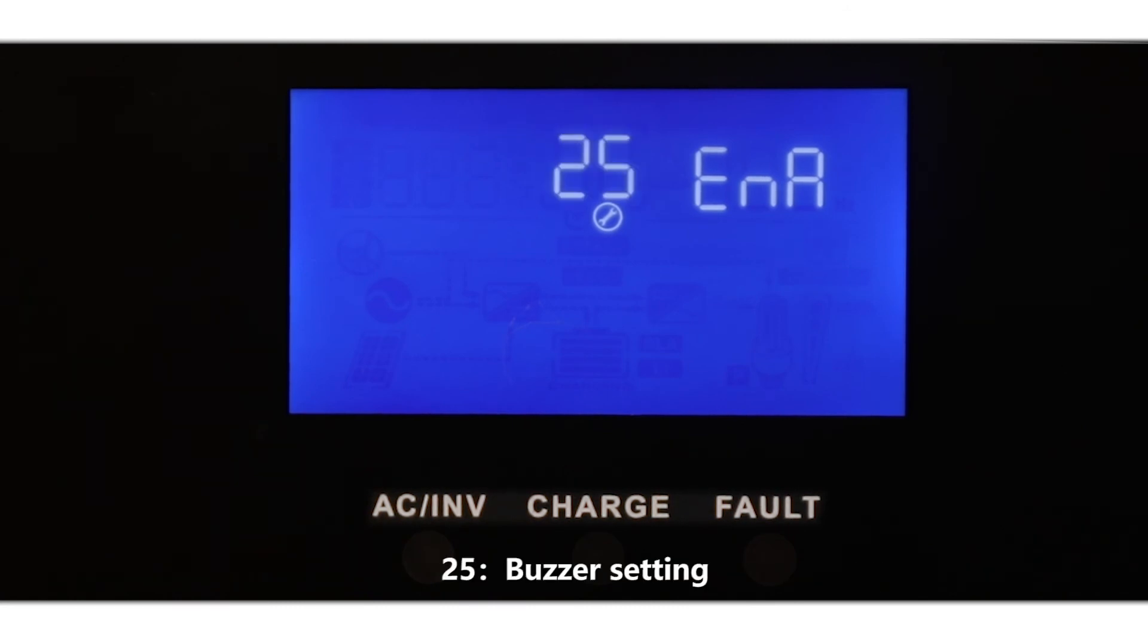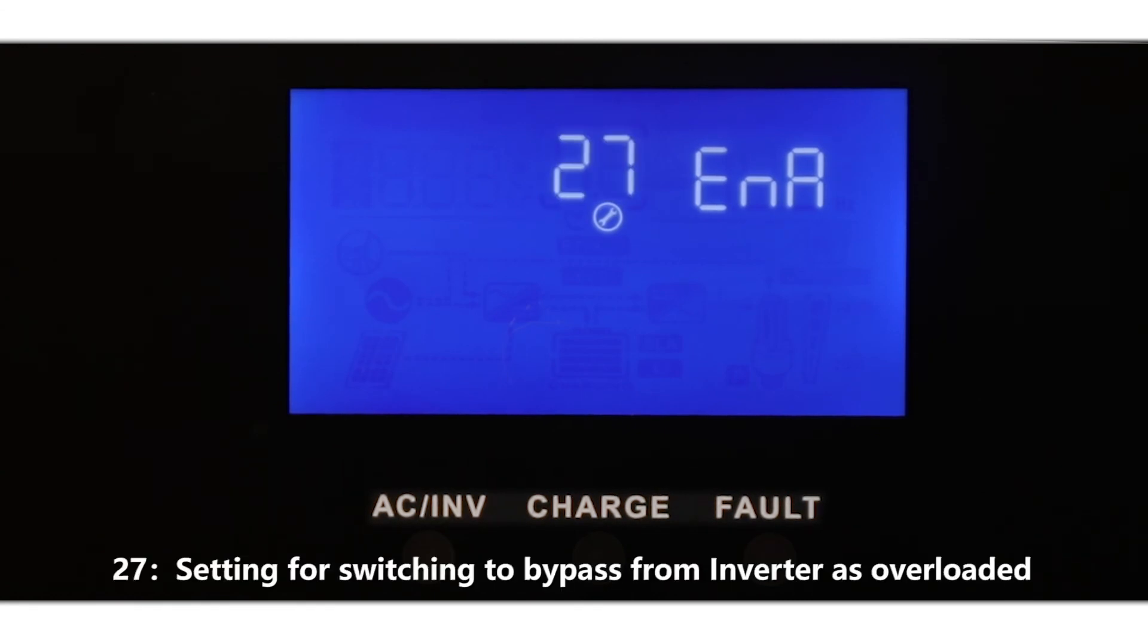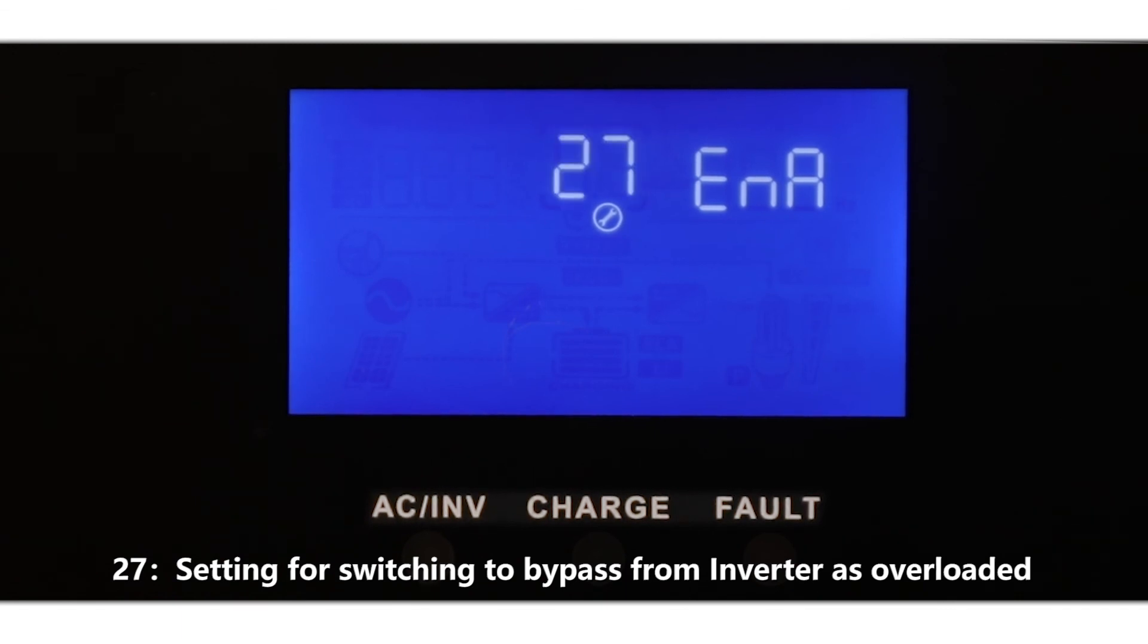25: Buzzer setting. 26: Working mode switching buzzer reminder setting. 27: Setting for switching to bypass from inverter as overloaded.